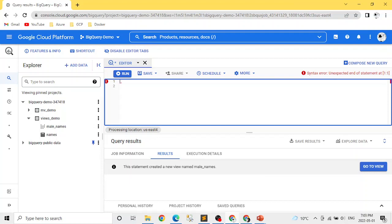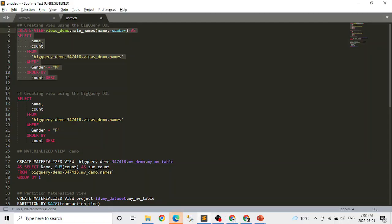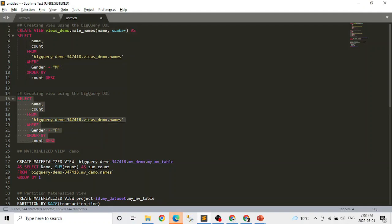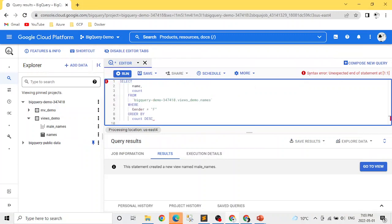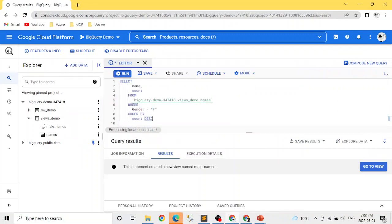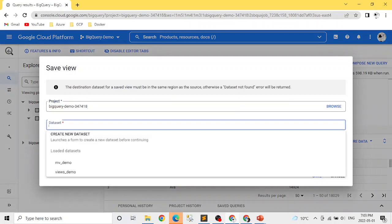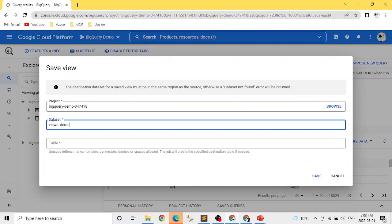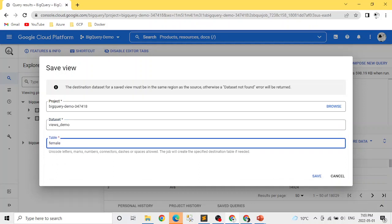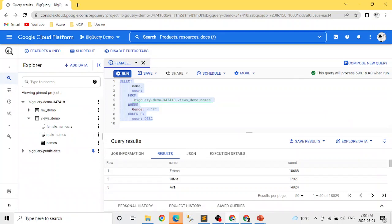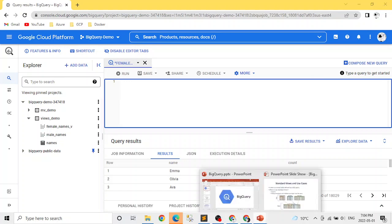Now let's look at the second way of creating a view using the UI. We use a similar query but with the filter changed to gender equals 'F' for female names. Once you run the query, you click the Save dropdown, select Save View, choose the dataset, and name it 'female_names_v'. So these are the two ways to create views, and both views now appear with the correct view symbol.